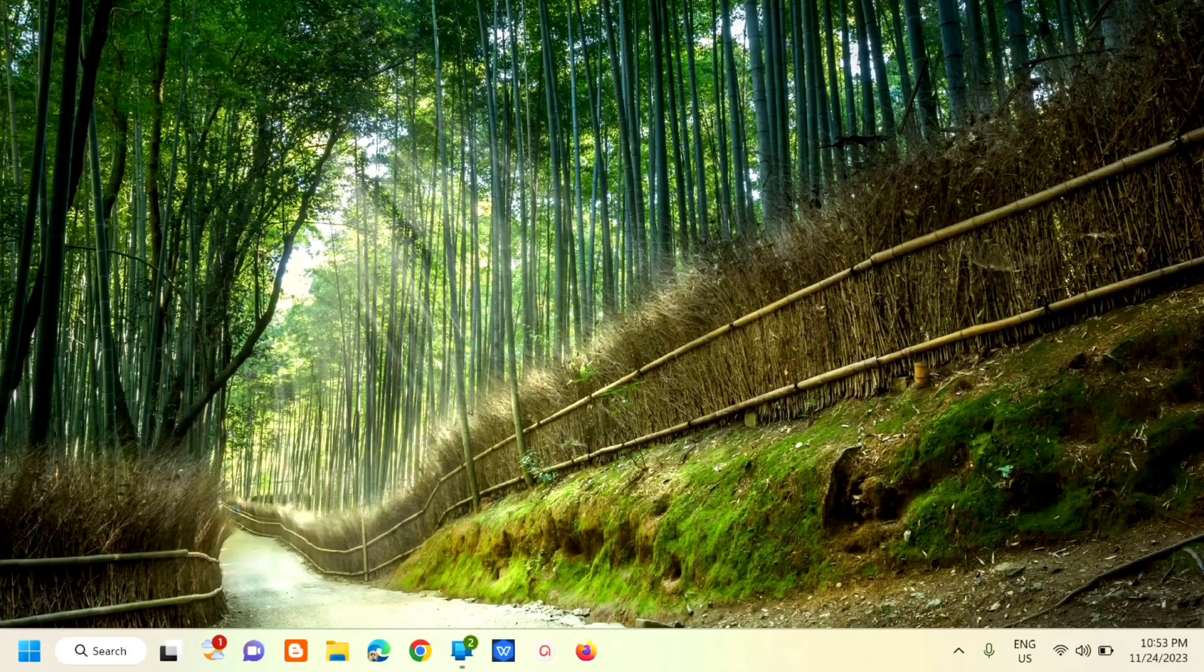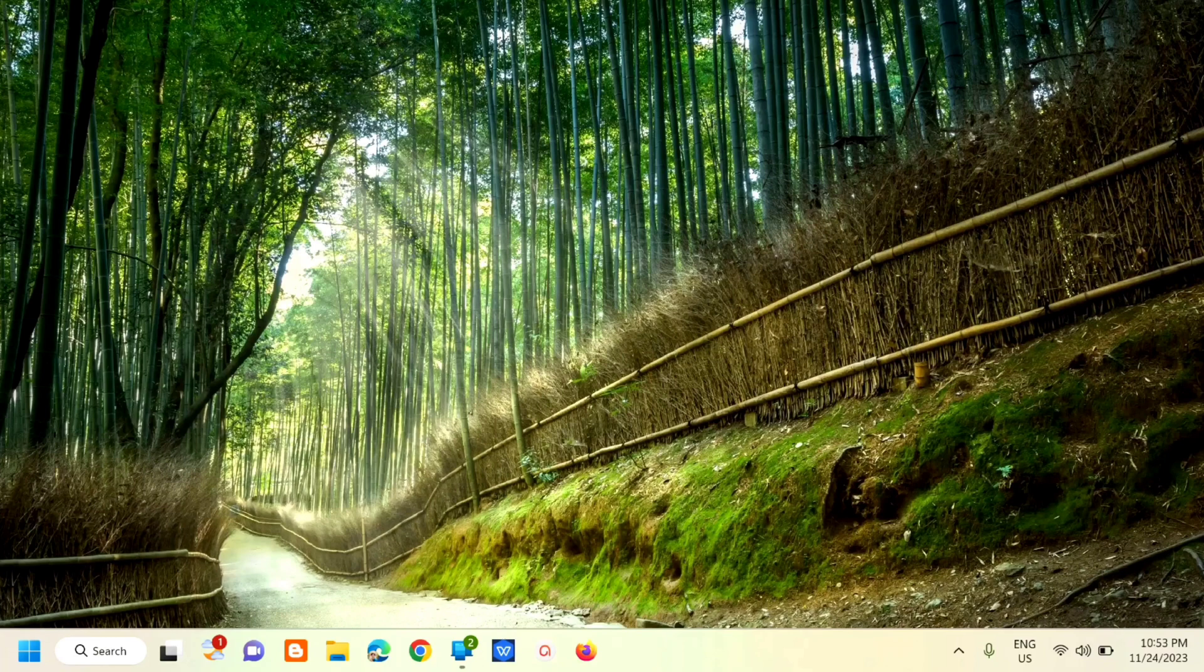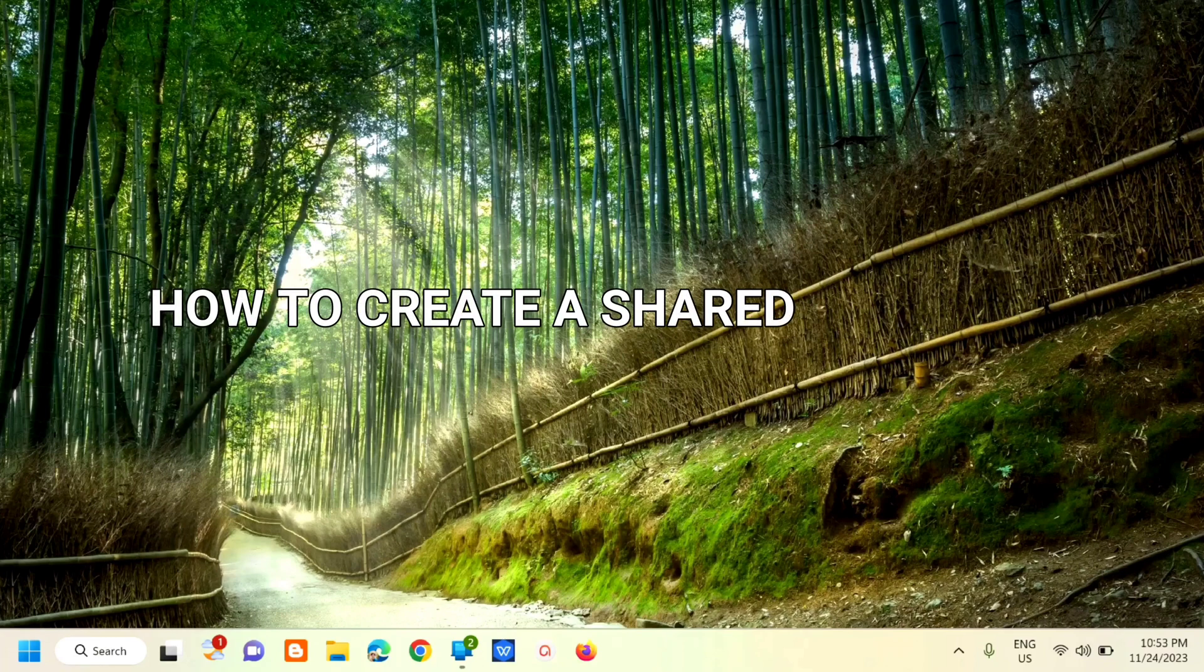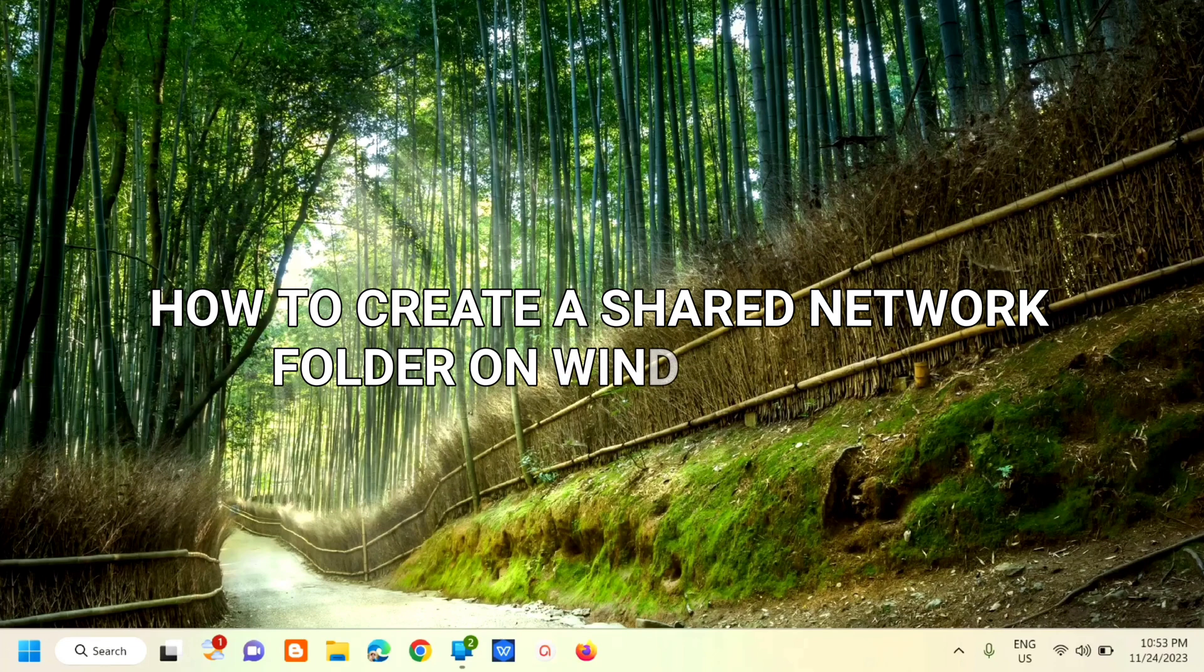Hi guys! Welcome back to my channel Edmond Mendaros. For today's quick tutorial, I'm going to show you how to create a shared network folder on Windows 11 or Windows 10.